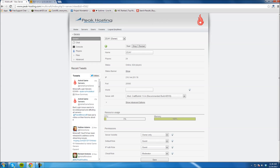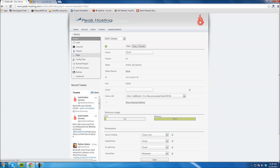Now we're going to go to your Multicraft hosting. This is where you kind of have to pay attention. You're going to click right here where it says Files — not Advanced, not Players, not Console, not Chat, but Files. Click this one. You'll get a drop-down and you're going to want to hit FTP File Access.